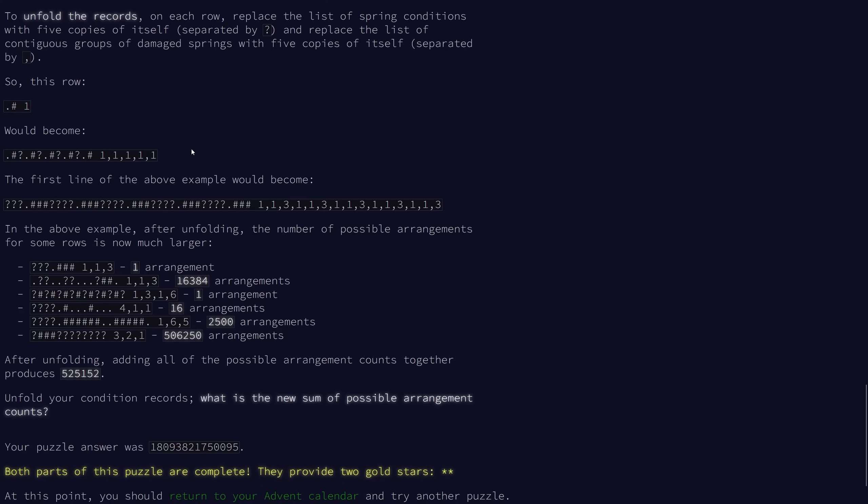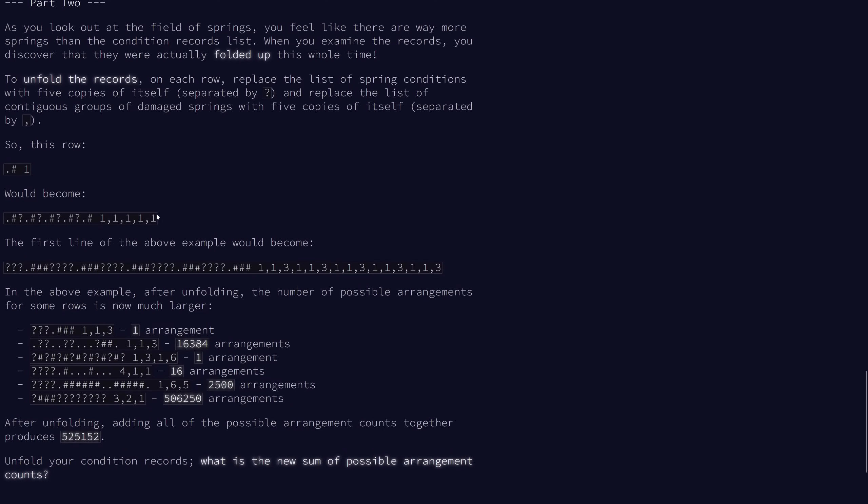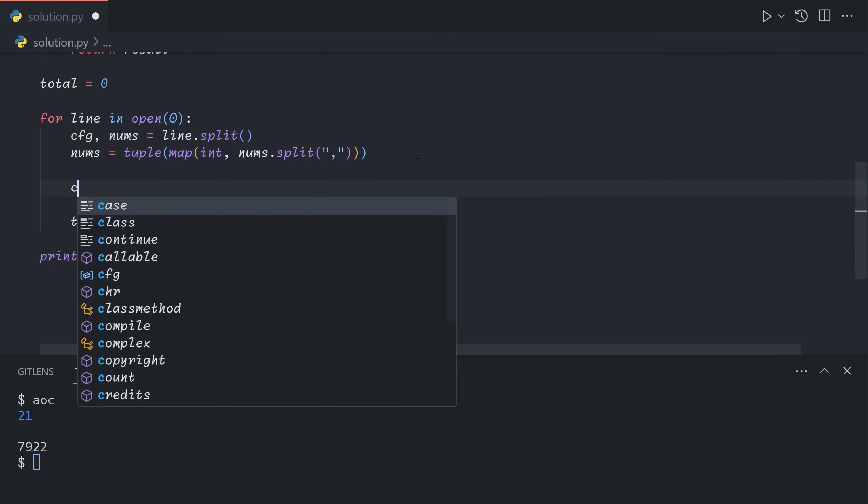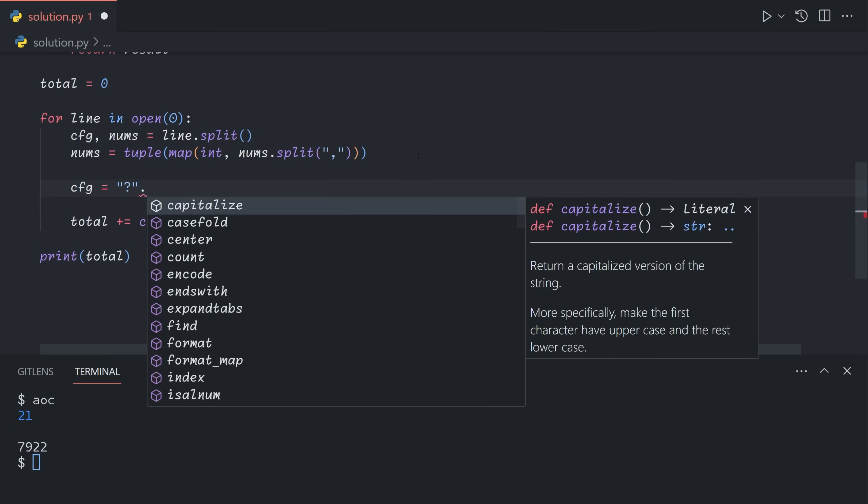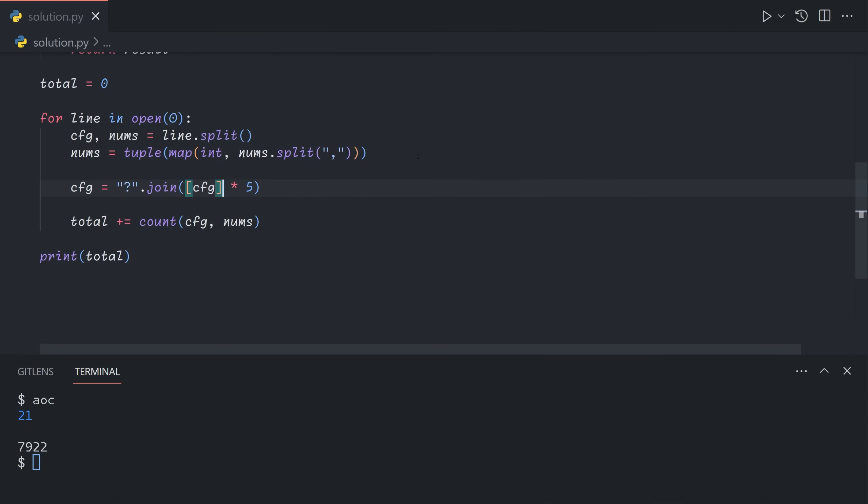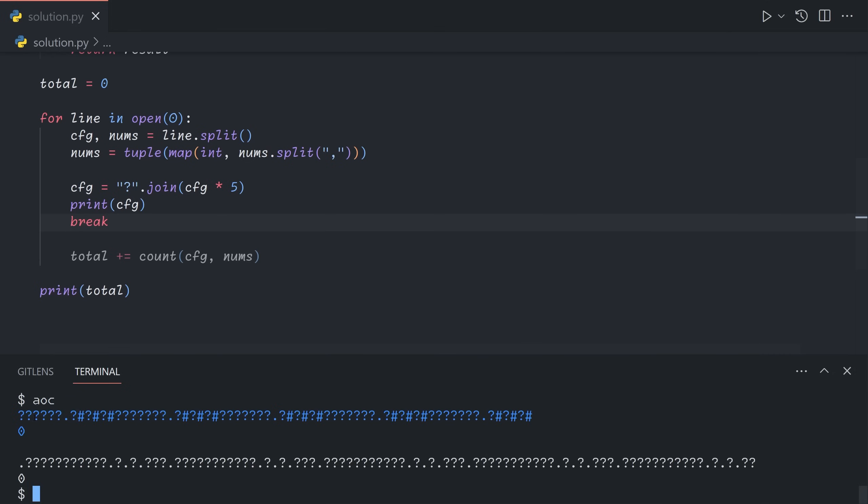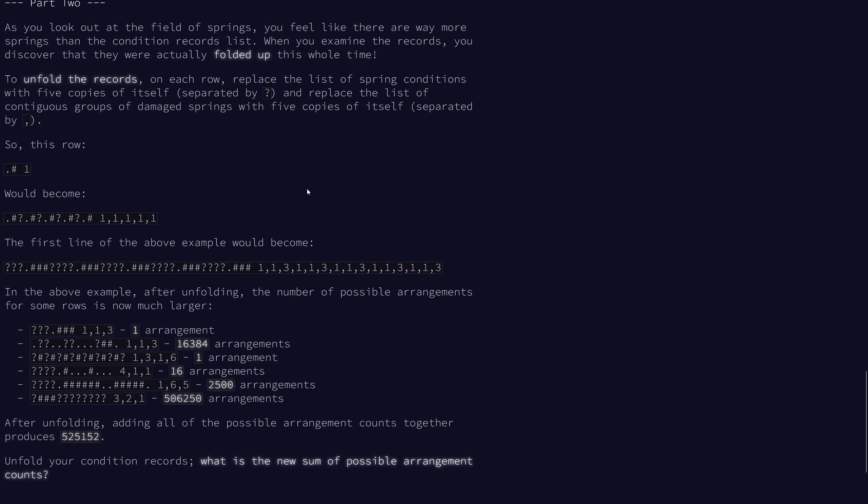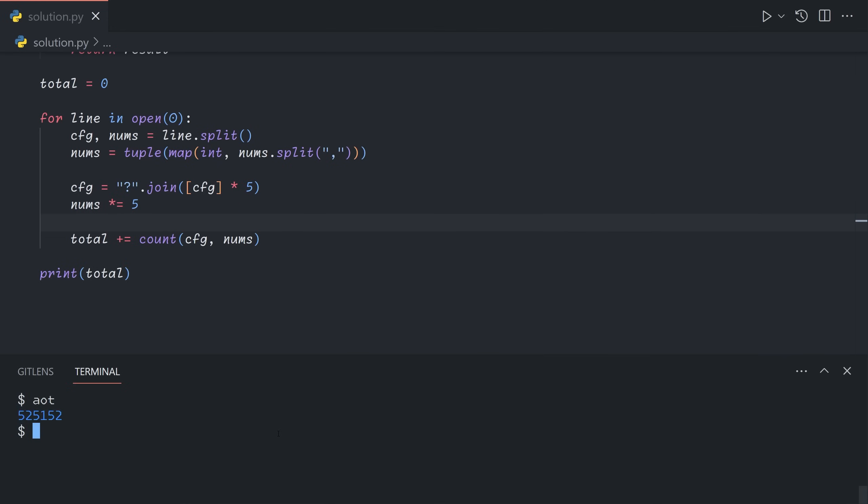So we see that the records were actually folded up. To unfold it, we take the spring conditions, so the string part, and we repeat it five times joining with a question mark in between. So cfg equals question mark dot join cfg repeated five times. And make sure you put it in a list. If you just do this, you'll multiply the string by five times. And then you'll end up with this as the output, because it will join every single character. So you want to put brackets around so you have a list of cfg repeated five times. And then the next part is that you also repeat the contiguous group counts five times. You can multiply lists and tuples in Python, but you can't do the same for sets and dictionaries.